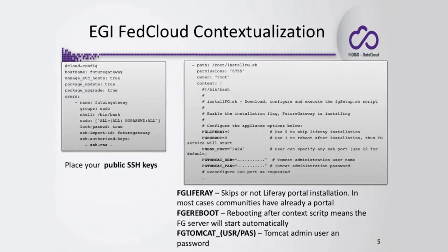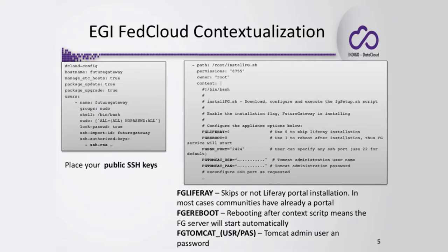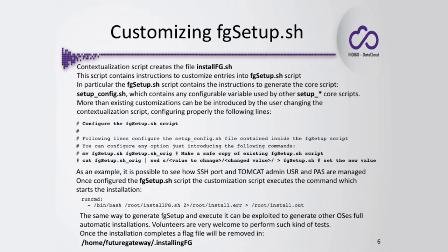If you reboot the machine after installation, you'll find the FutureGateway up and running automatically. Otherwise, you have to start it manually. Here you can specify an alternative SSH port. If you don't want it at 22 as standard, for security reasons maybe, you can specify any number here. For instance, in this case, we have port number 2424. Of course, if you need to contact from external networks this SSH port, you have to enable this port on the firewall to accept incoming connections from outside. Here you can specify the Tomcat administrative username and password, and then there are other things you may change that are explained later, exactly here.